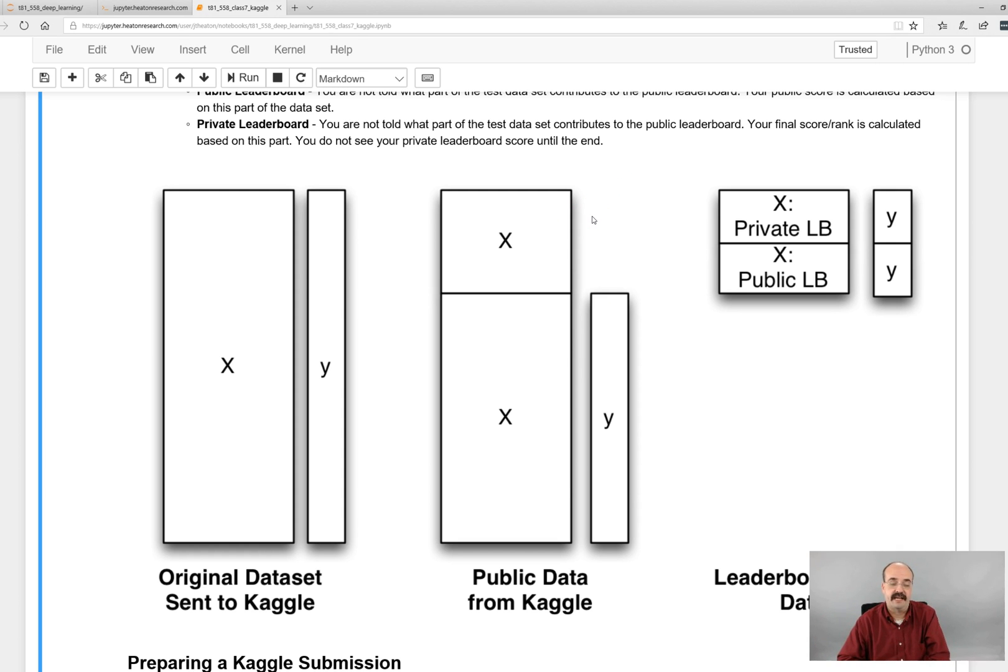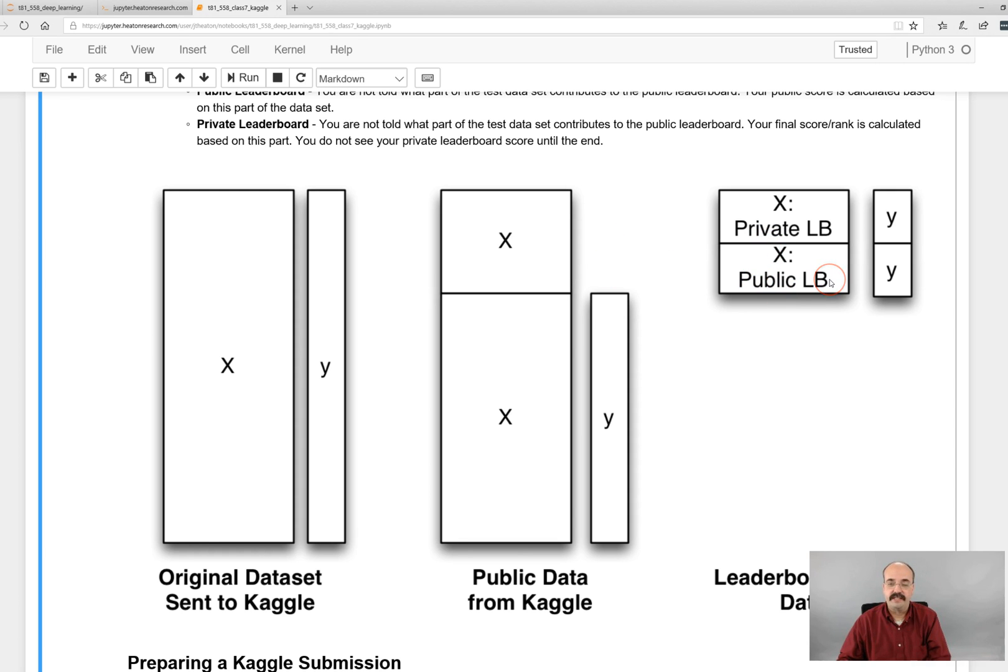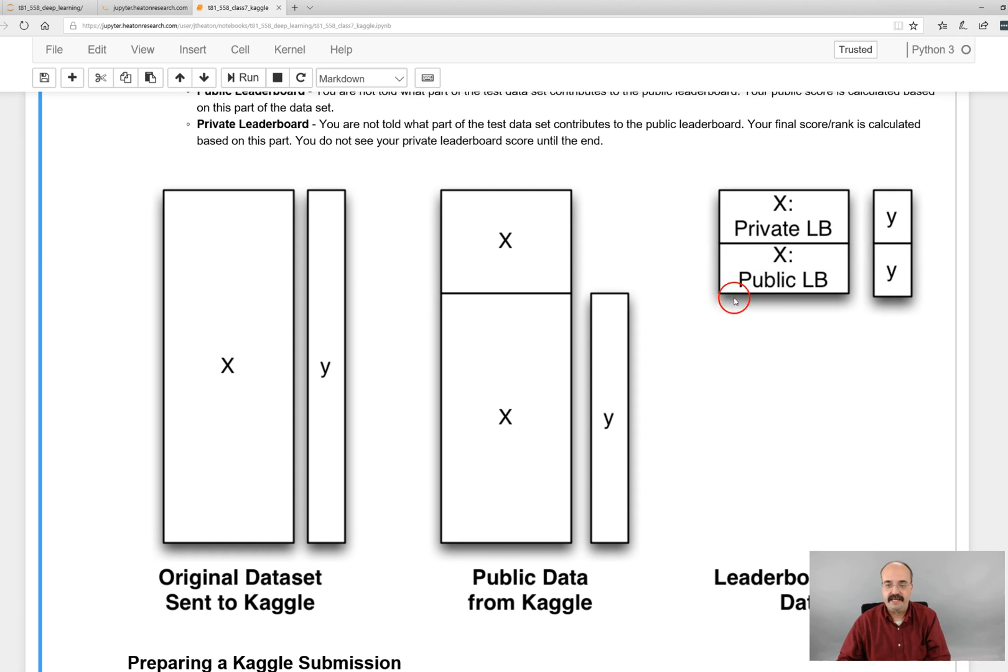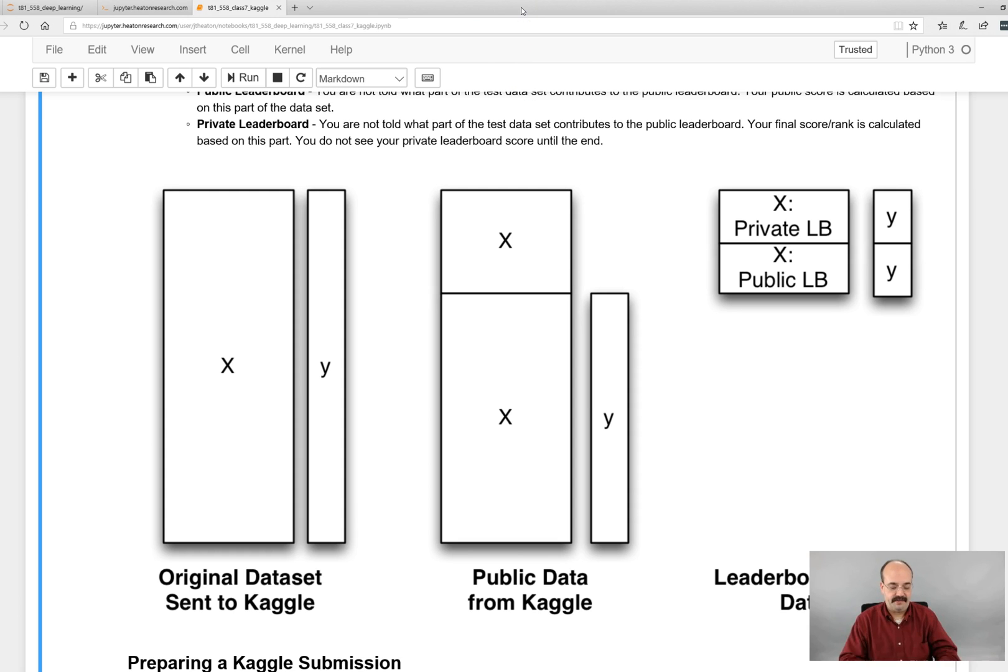You don't send Kaggle your algorithm. You never send Kaggle your algorithm. You send them, if you win first place I think you have to. But you fill in your Y values, your predictions, and you send it to Kaggle. And Kaggle is going to give you a public leaderboard rank. So you will be ranked with your fellow classmates and there's a private one. The private one is not revealed until the very end.